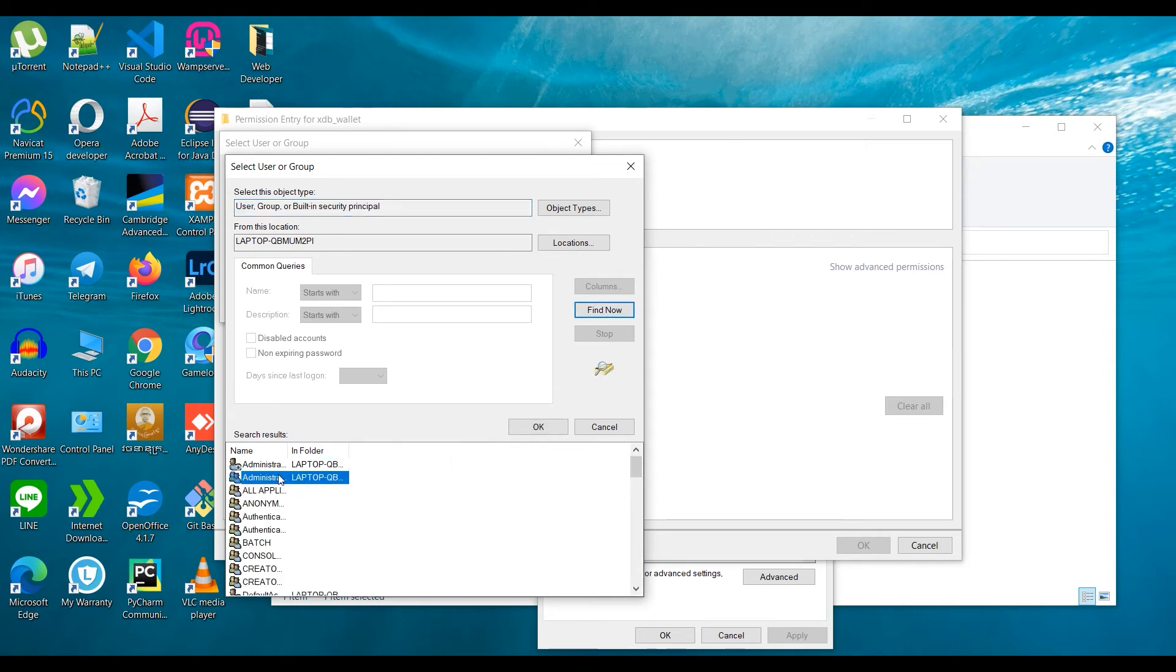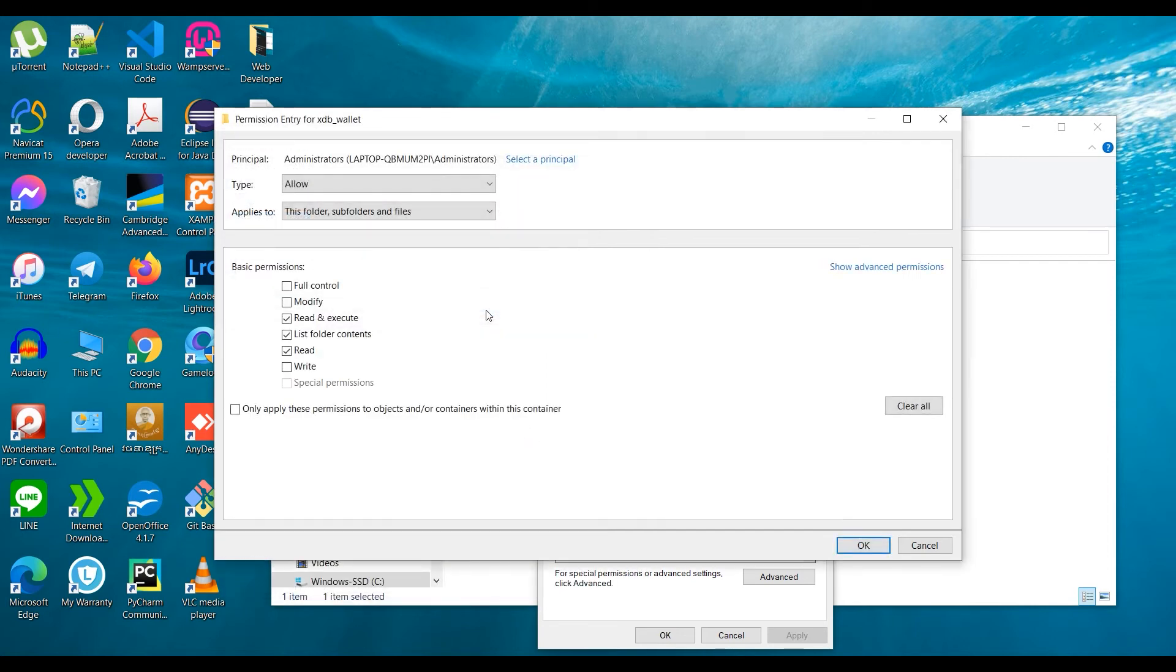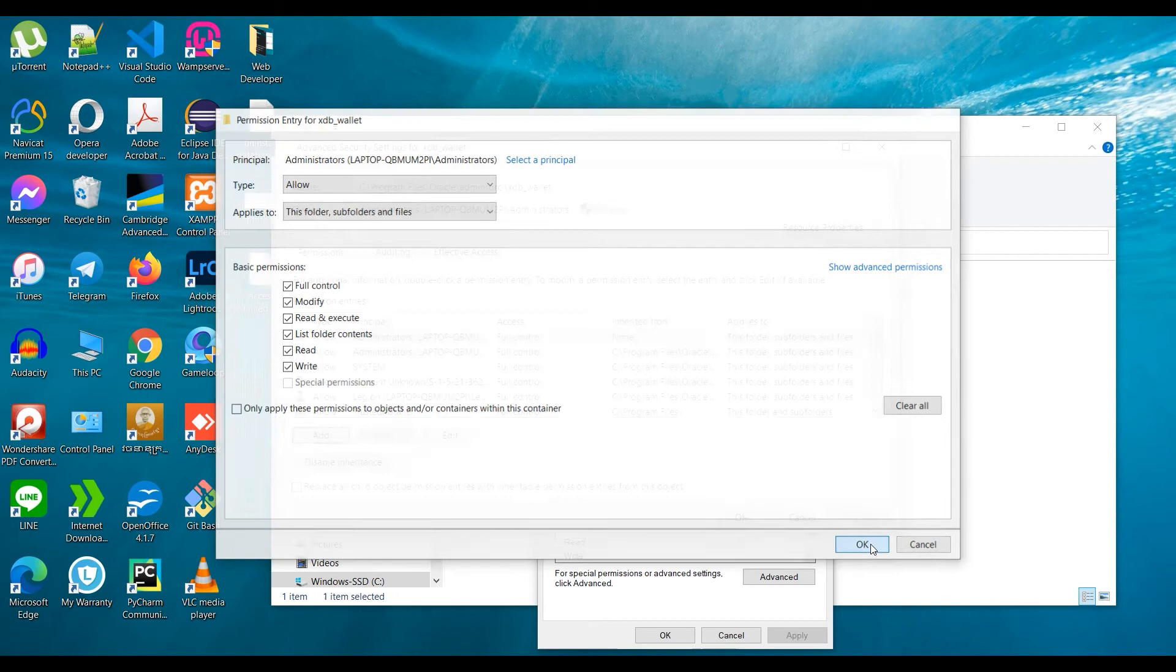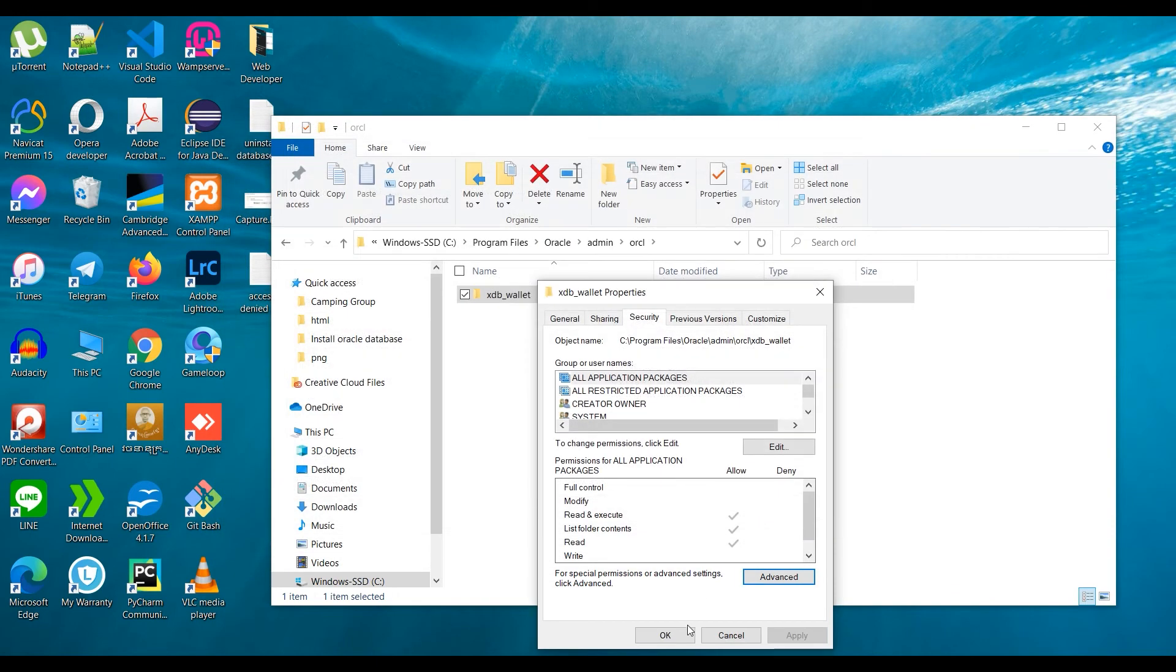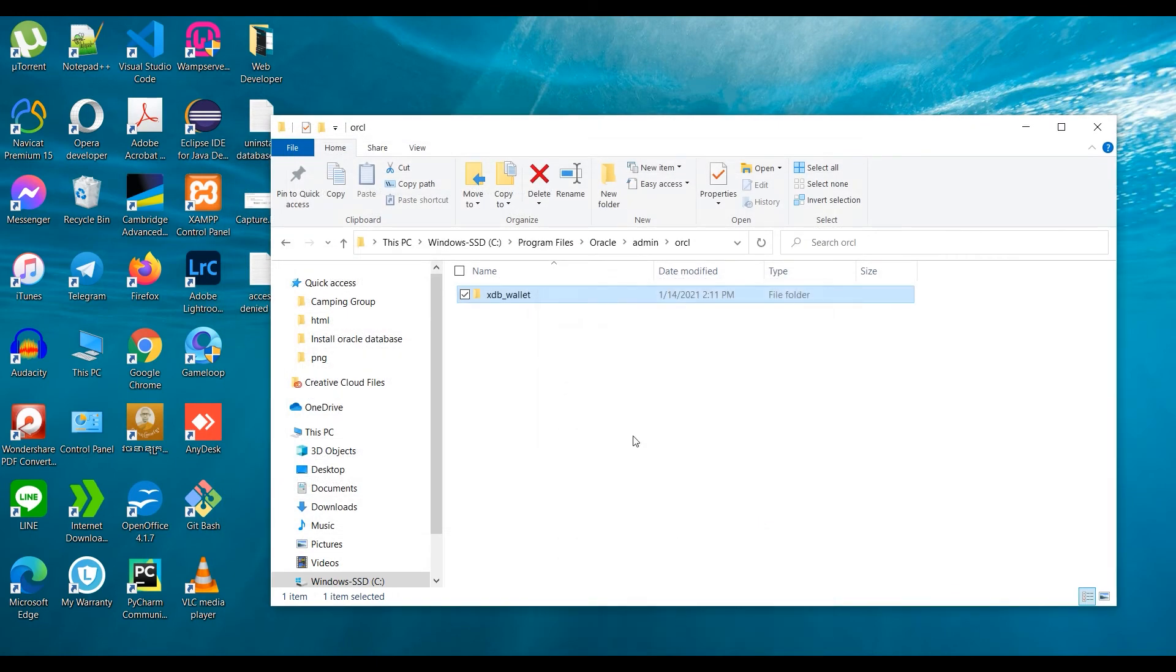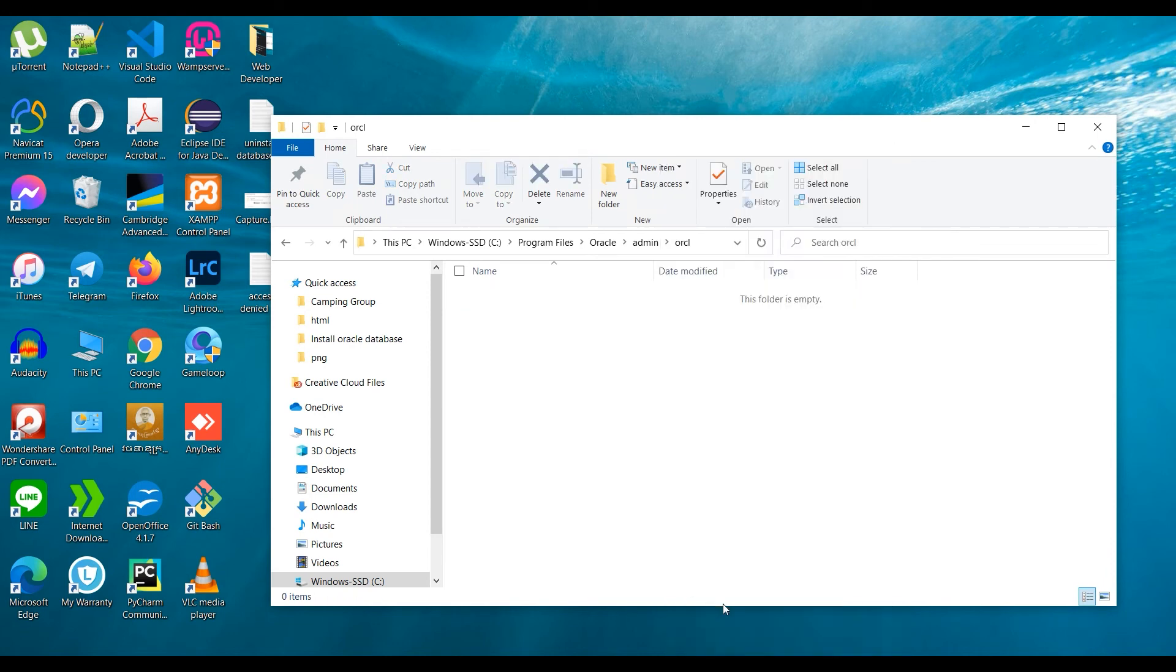Right-click and choose Delete. OK, we can now delete the folder.